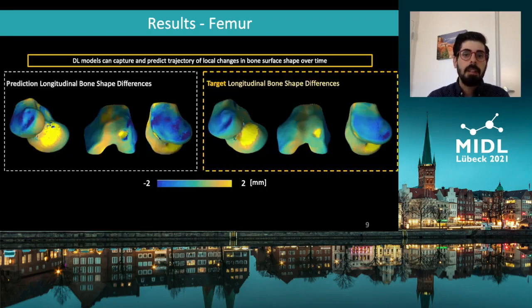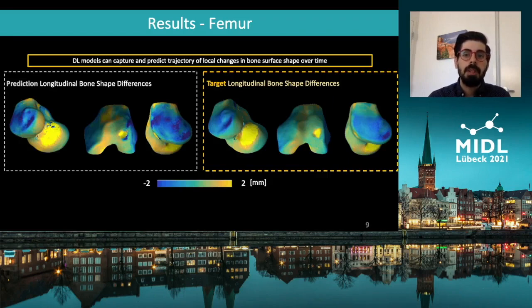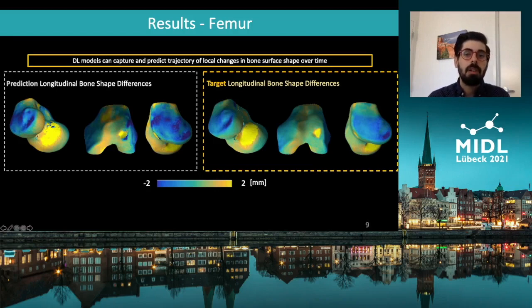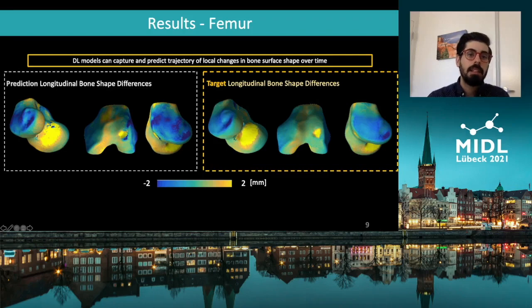In this image, we show a comparison between the derived and predicted bone shape changes. As we can see on the left, there is a preservation of the changes in the intercondylar notch, as well as in the trochlea.